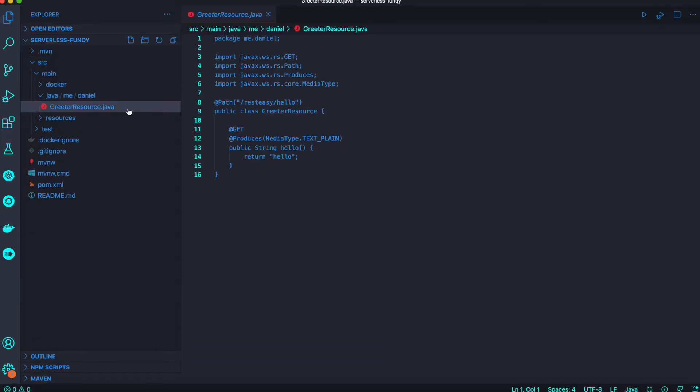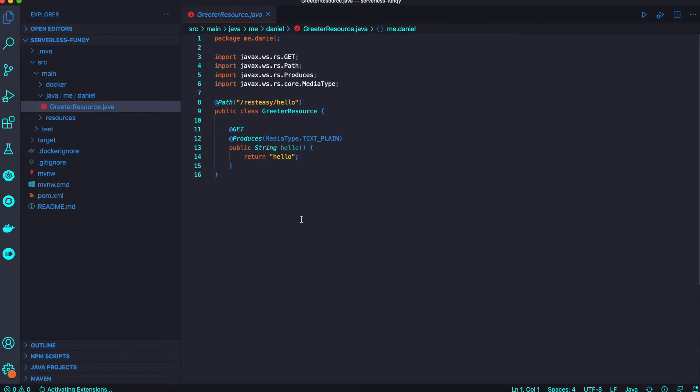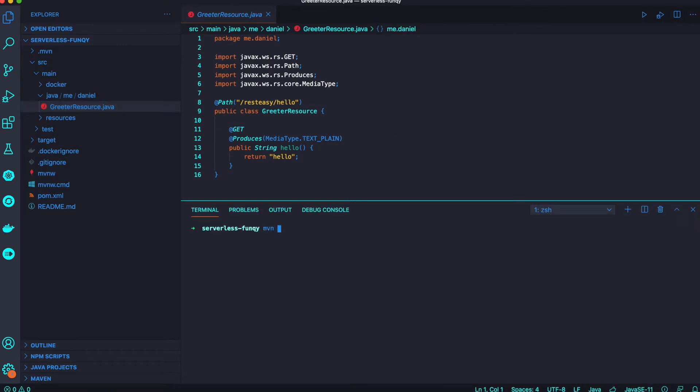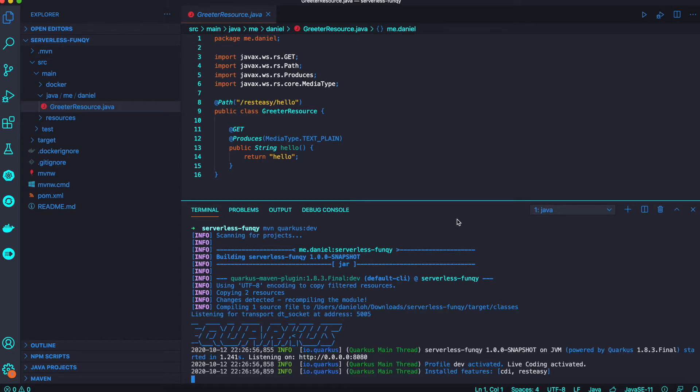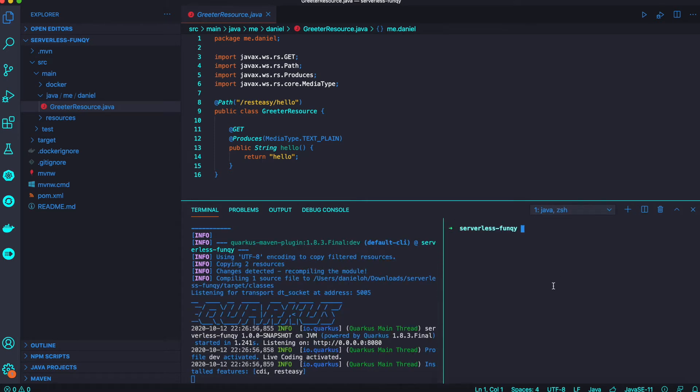Let's take a look at the sample application here. It's just a REST sample, the REST Easy endpoint. Let's try to run my Quarkus application using Quarkus dev mode and then access the endpoint /rest-easy/hello.